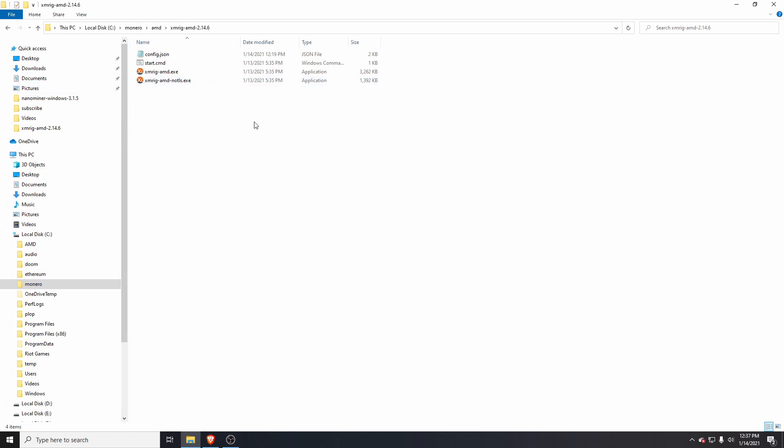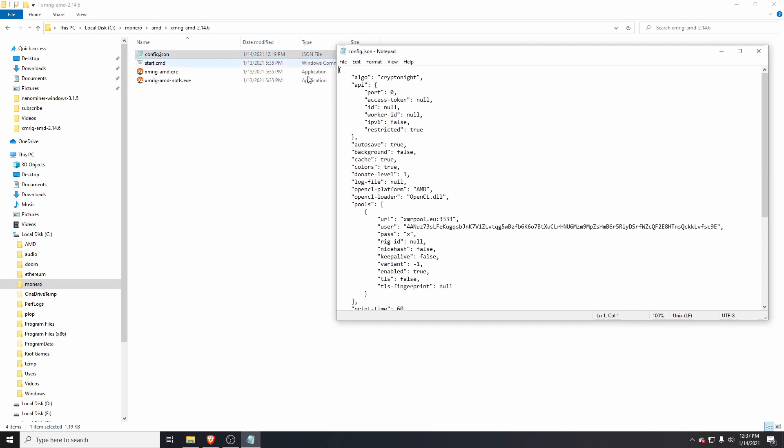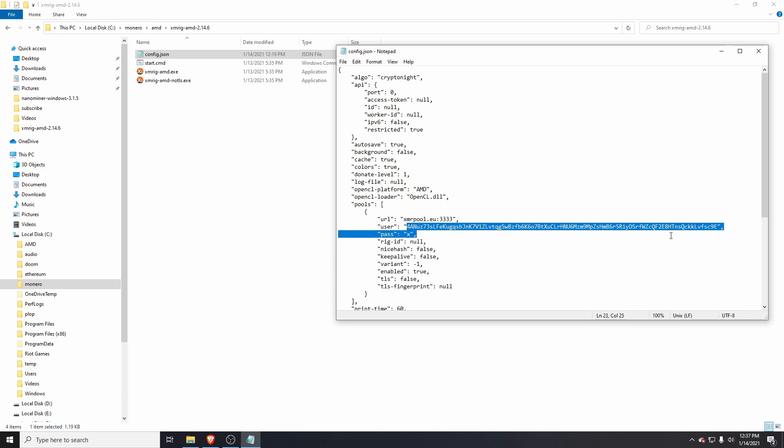Open the JSON file. There's lots of settings in here, but we only actually need to change two settings to configure this. The first setting is the URL—this is the pool that we're using. We're going to use the same pool as last time, XMR Pool, and I'm using port 3333, which is the easier difficulty. For the username here, this is the wallet address. Once you set both of those things, save the file.